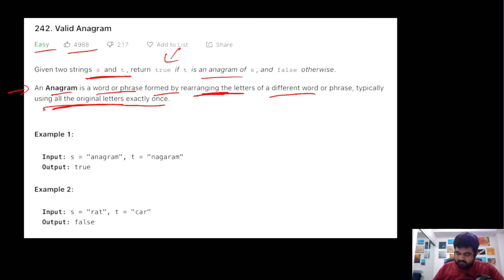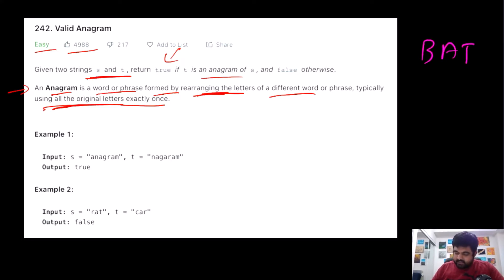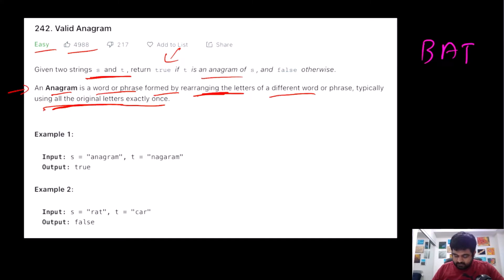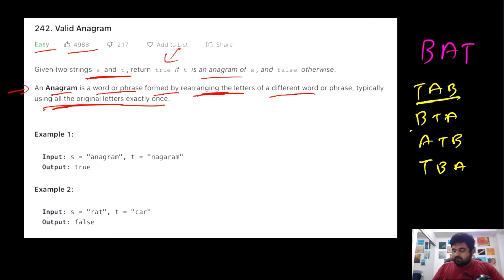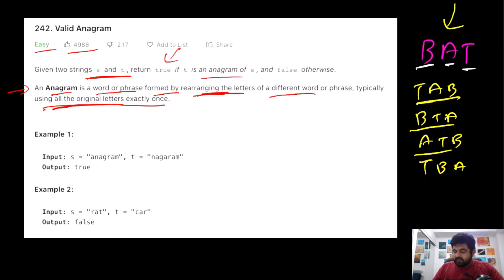If we try to understand it with an example — suppose we are given the word 'bat'. This is the original word. If we rearrange all of B, A, and T in some other format, keeping all of them in the same number of occurrences, we can make words like T-A-B, B-T-A, A-T-B, and so on. These are all anagrams of the original word 'bat'. We can identify them by checking that the number of occurrences of all characters is the same.